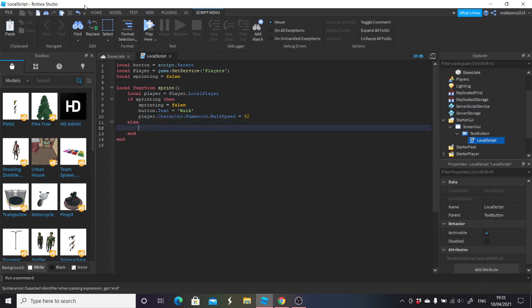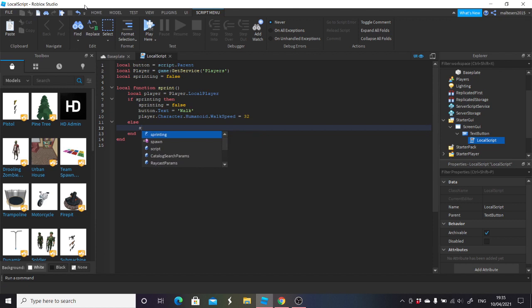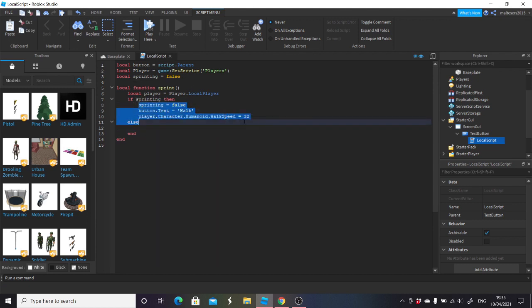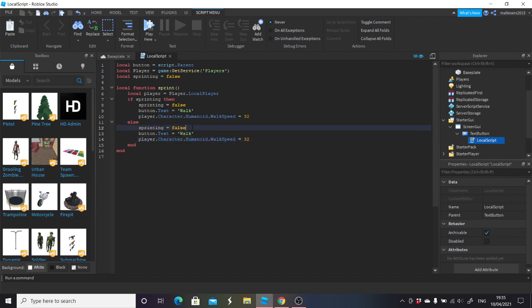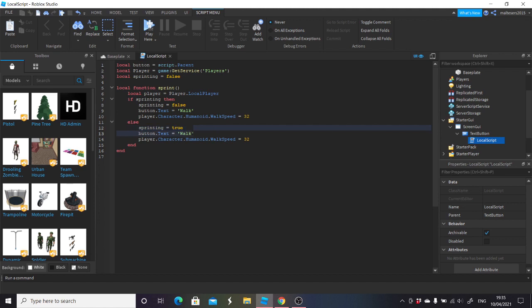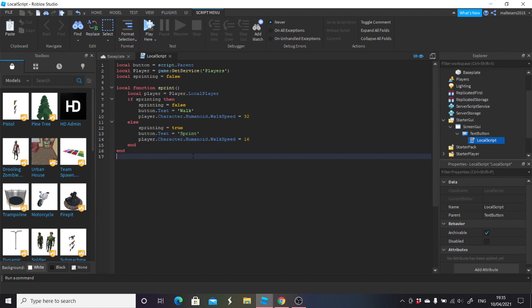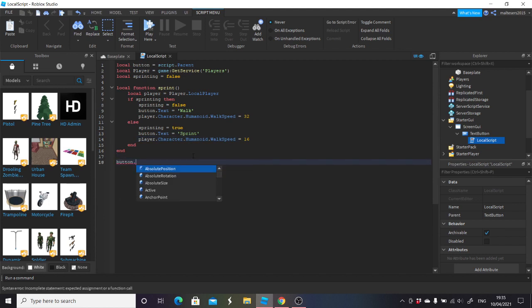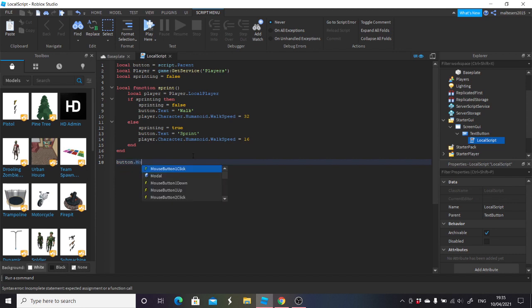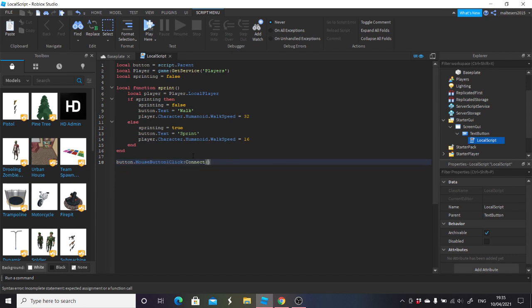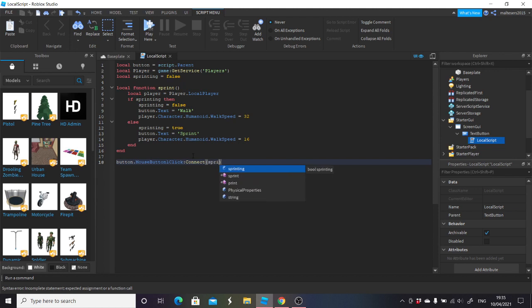On the next line you're going to go back one and do else. Next line, we can copy down these last three lines. Change sprinting to true, change walk back to sprint, and change the speed to 16. On the last line, add button dot MouseButton1Click colon Connect and inside that bracket write sprint.